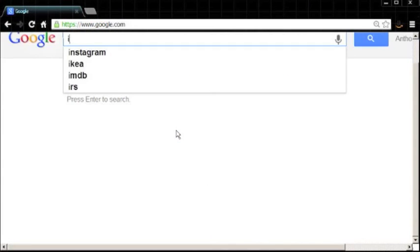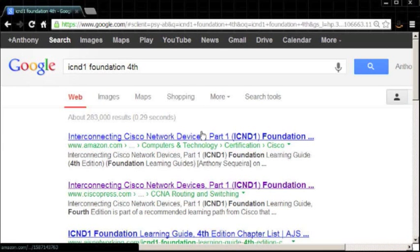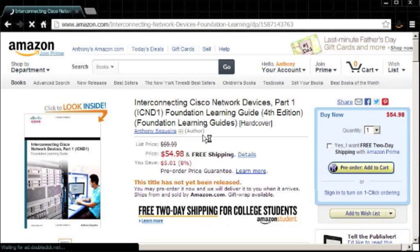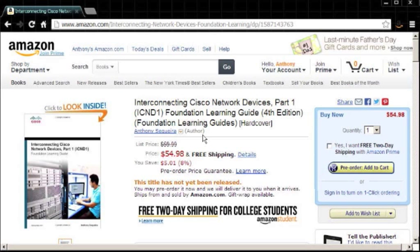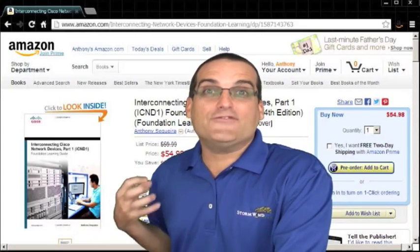I'd like to welcome everyone here who is reading my book. This is a video made especially for my text for Cisco Press — the ICND1 Foundation Learning Guide, 4th edition. If you're interested in buying my book, just go to Google and type in ICND1 Foundation 4th. You want the 4th edition because it deals with CCNA Version 2.